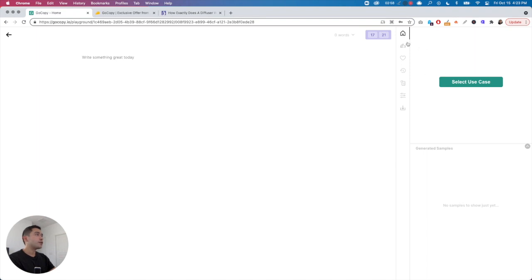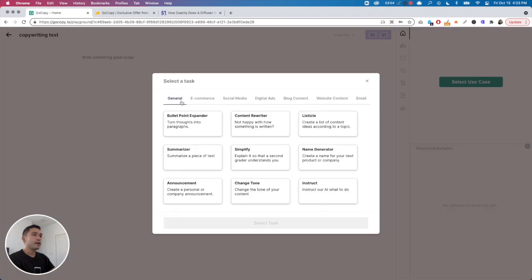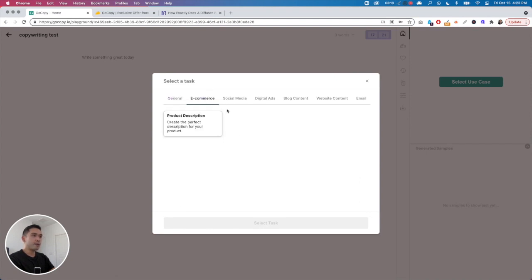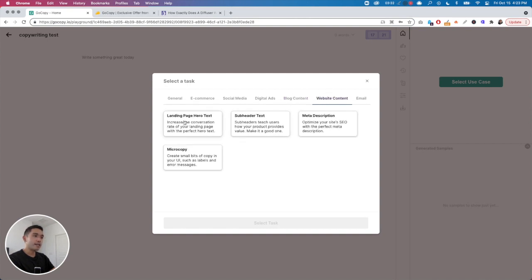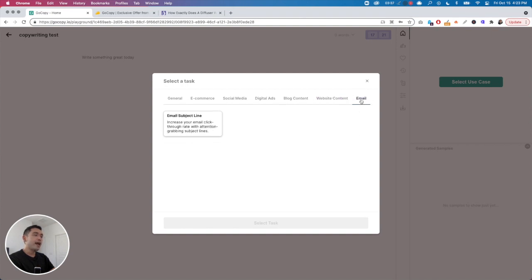You have different use cases you can select by clicking on the green button. There's bullet point expander, content rewriter, listicle, simplify, announcement, change tone, instruct your AI, e-com options, social media captions, digital ads for Facebook, Instagram, Google, and LinkedIn, blog content ideas, intros, or outlines.